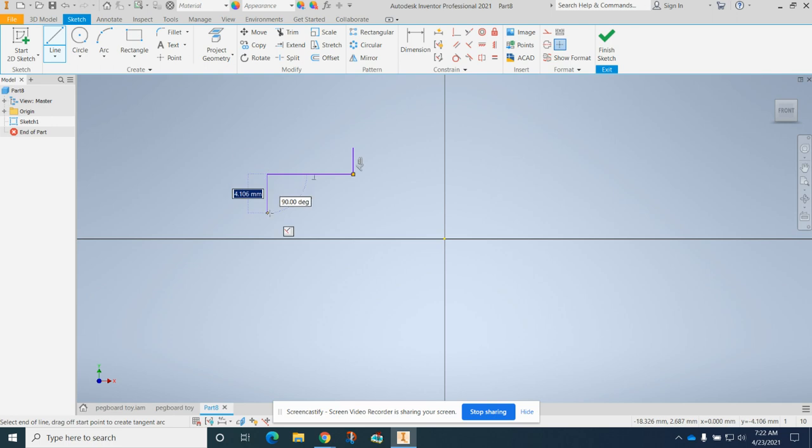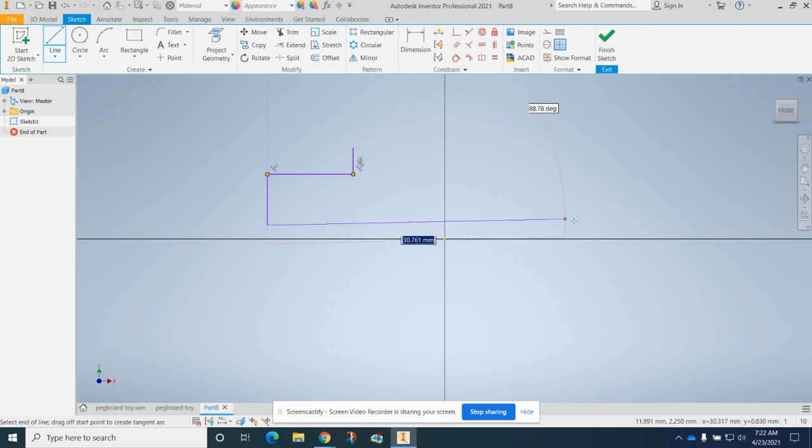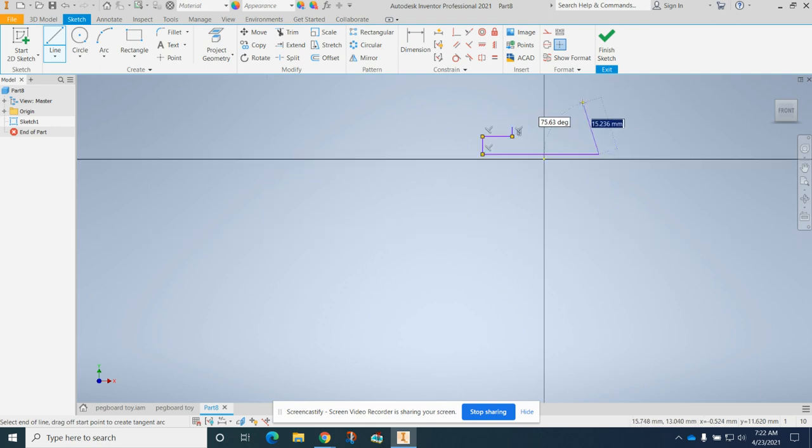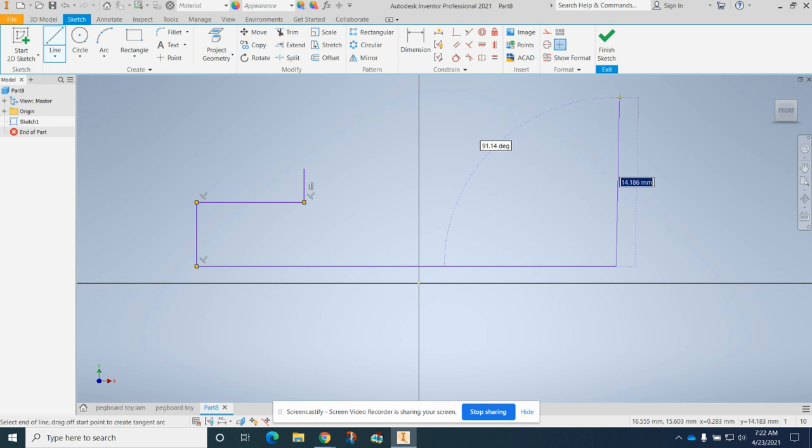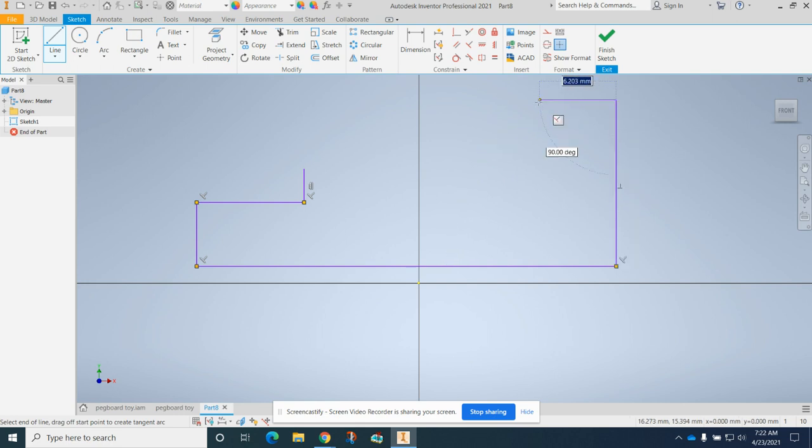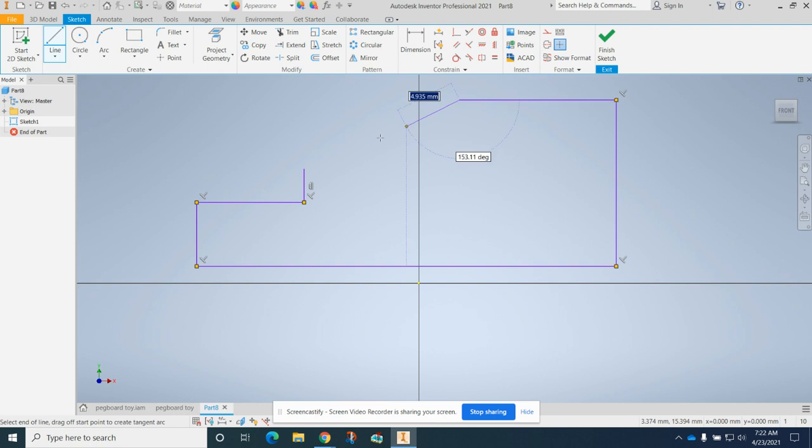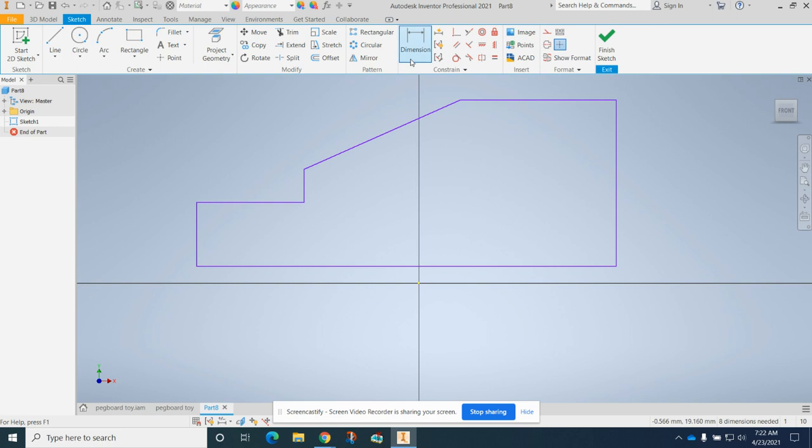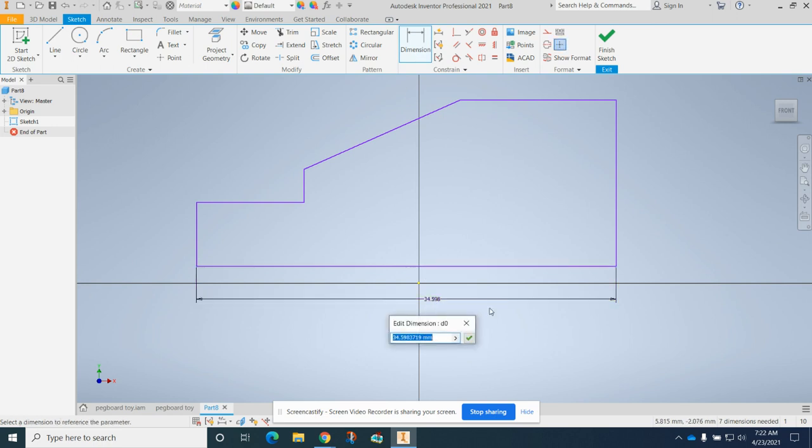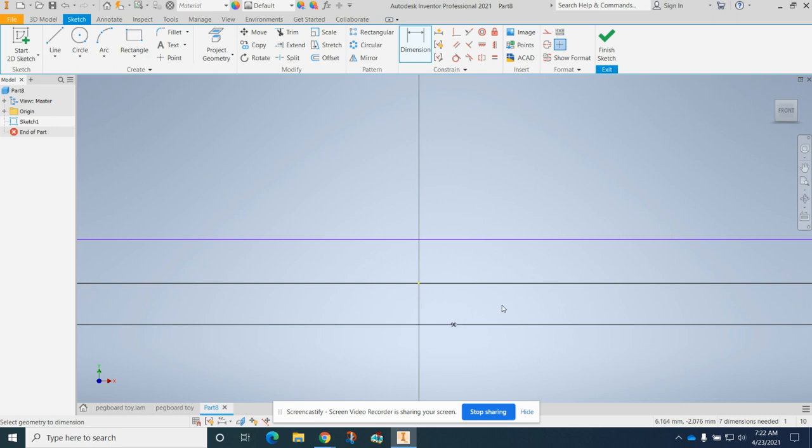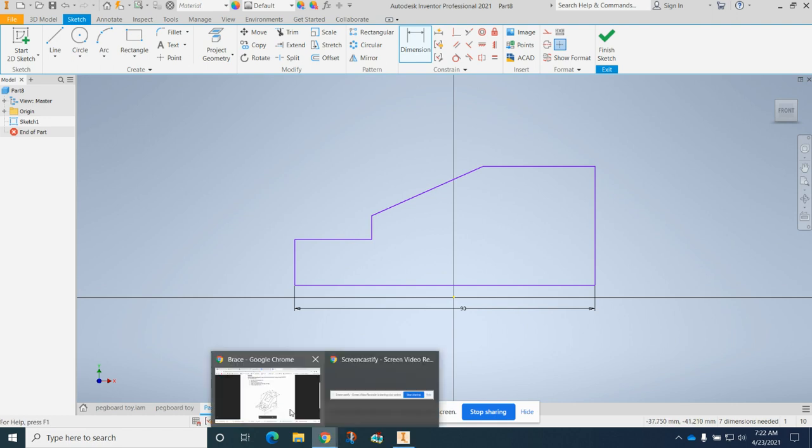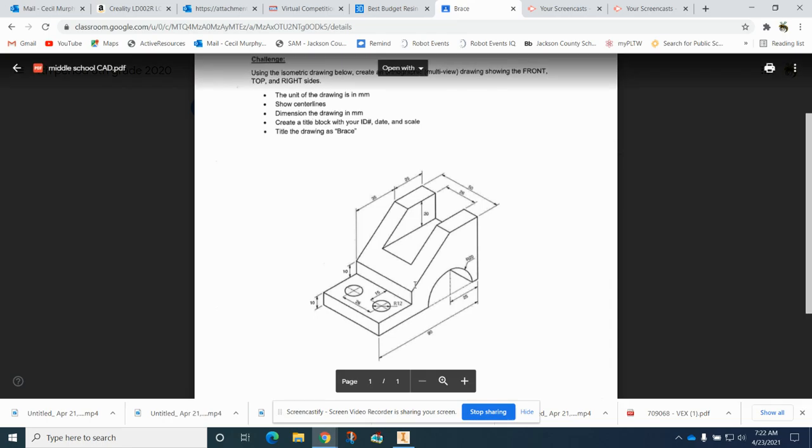You want to make sure you have your 90 degree marks, but it doesn't matter about the sizes right now because we're going to put those in next. Now we're going to click on dimension. I know this bottom number is 90 and it explodes off the page, so we're going to click back on front to bring it back into view.